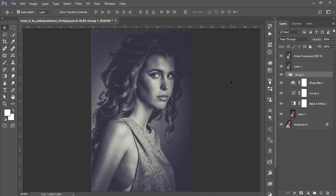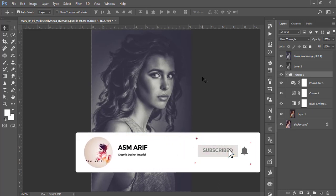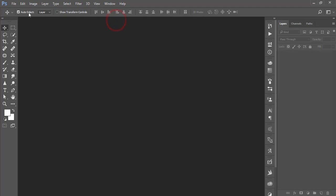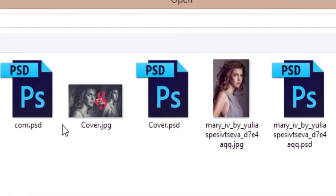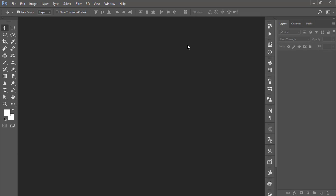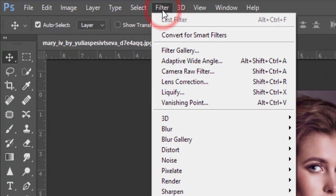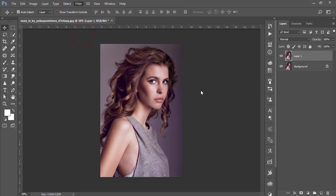Let's start the tutorial. If you are new to my channel, please subscribe and hit the bell icon for notifications. Go to File and open up the stock image, then press Ctrl+J to get a copy of the layer. Go to Filter and open Camera Raw Filter — Camera Raw is a plugin of Photoshop, included by default in the Creative Cloud version.